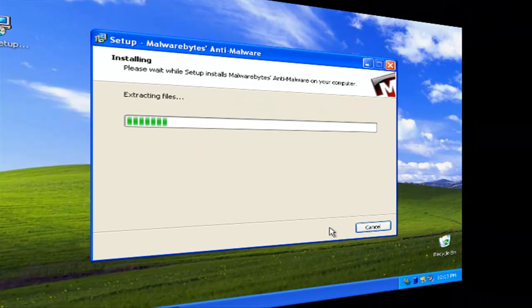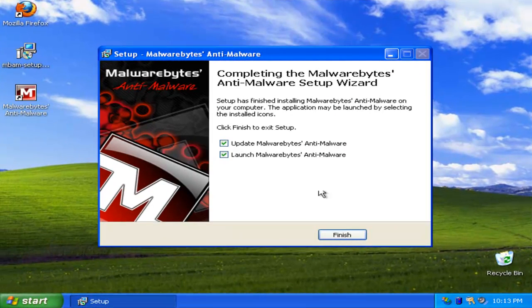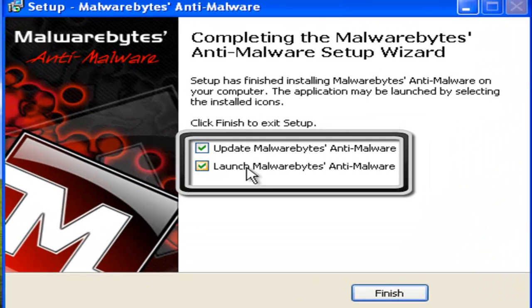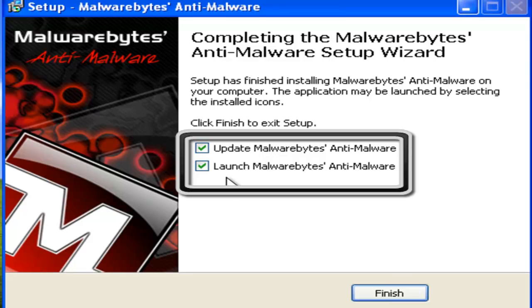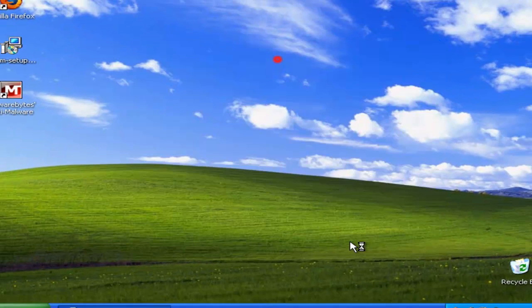Now, from here, you want to make sure these two boxes are checked: Update Malwarebytes Anti-Malware and Launch Malwarebytes Anti-Malware. If these two aren't checked, then you have to reinstall it again to get past this virus. These two are checked. Now I'm going to click Finish.